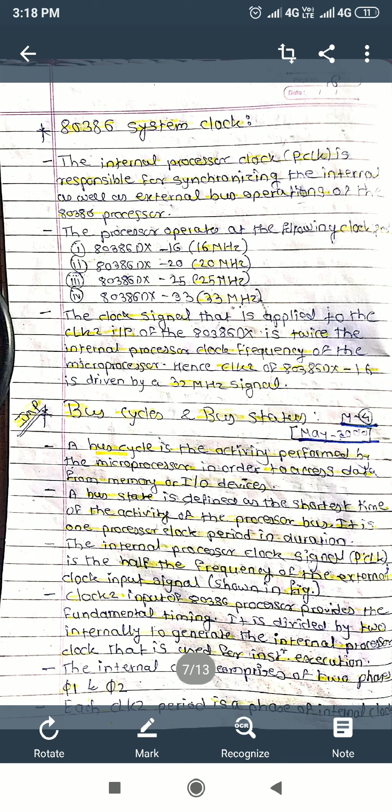Today's topic is the 80386 system clock. The internal processor clock, or P-clock, is responsible for synchronizing the internal as well as external bus operations of the 80386 processor. This is called the system clock — it is the processor's own clock for synchronization of internal and external bus operations.